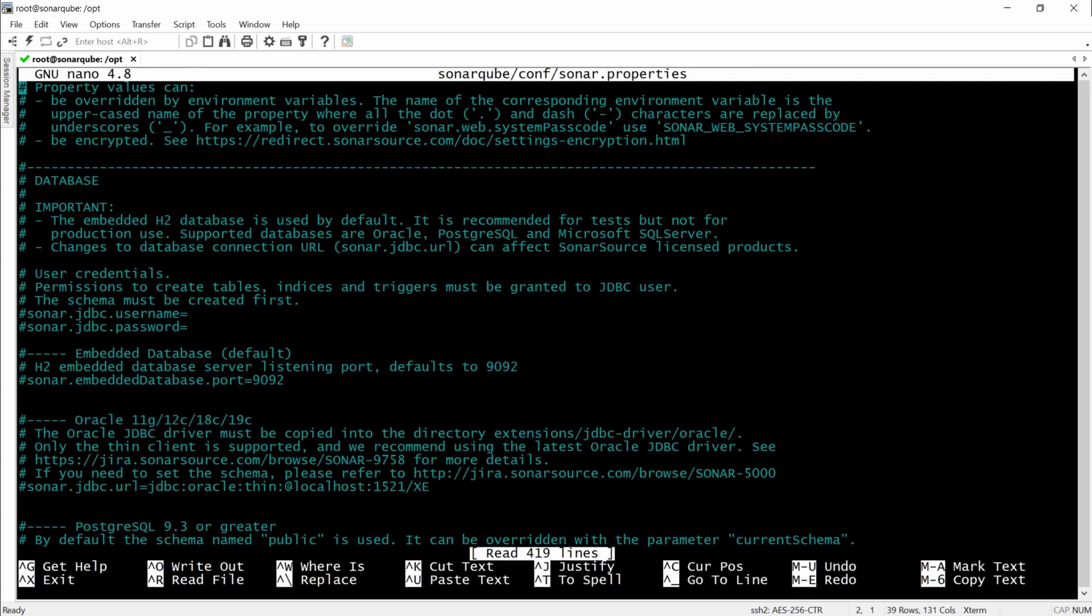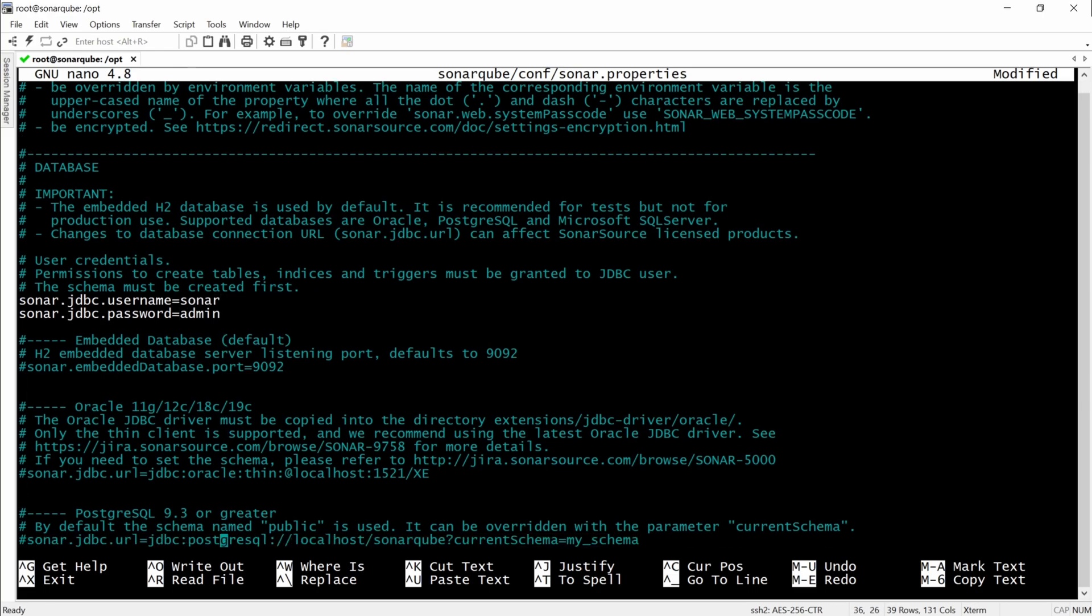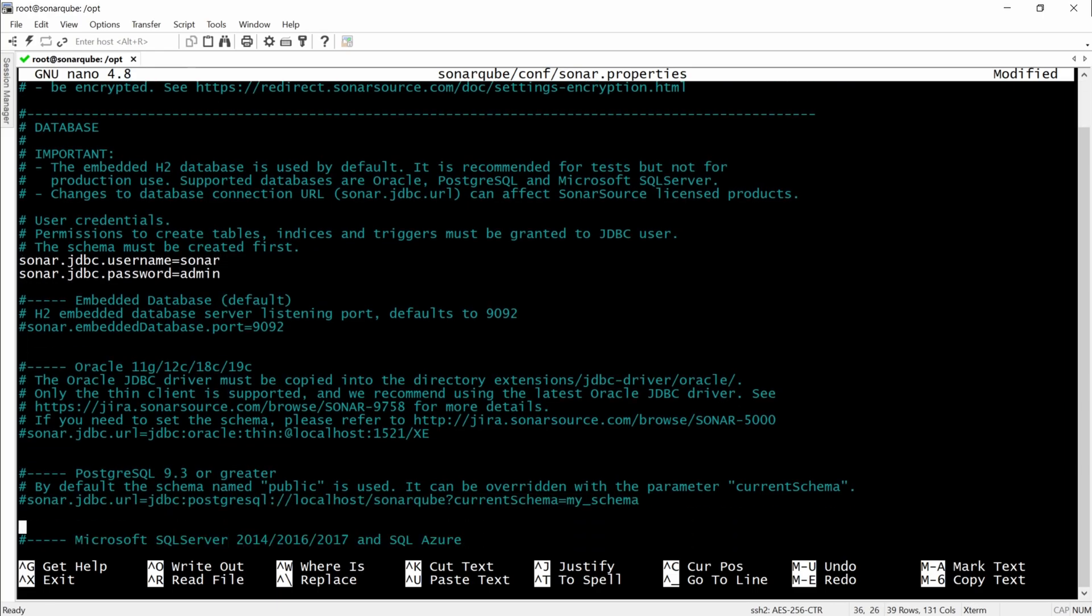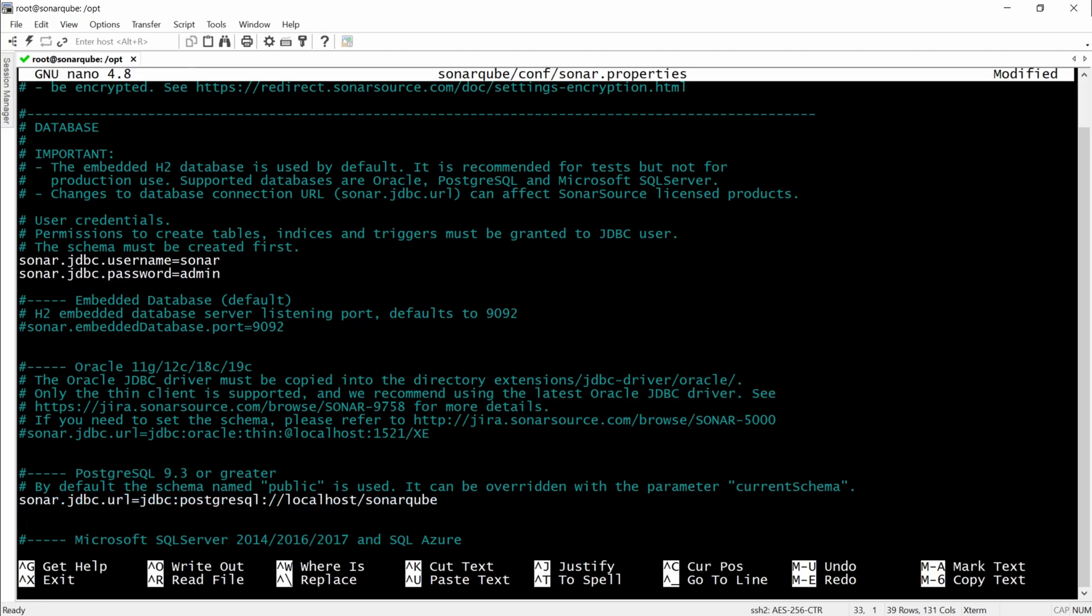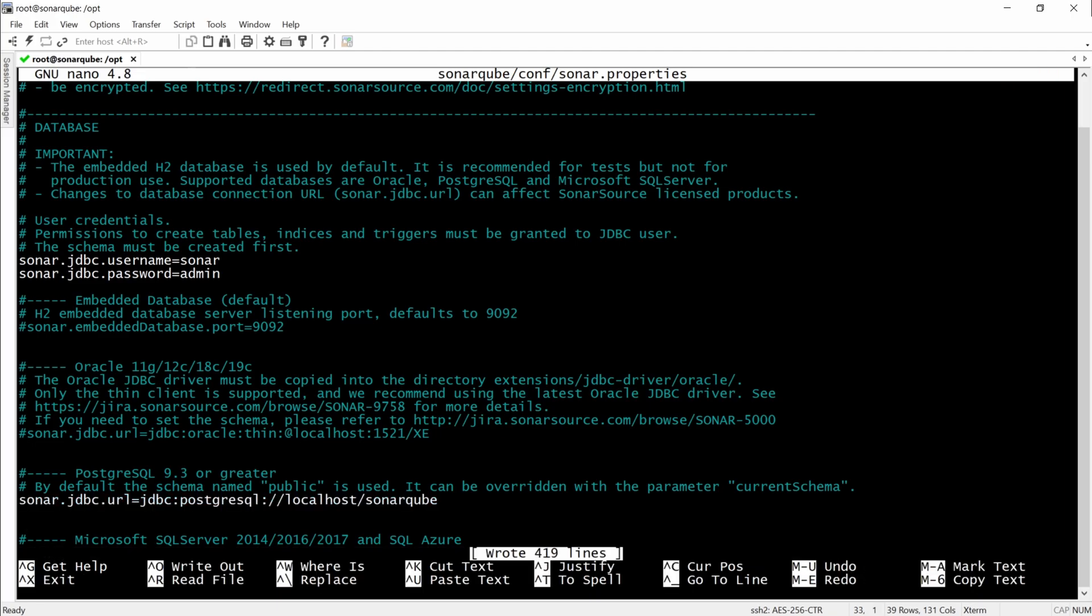And here we will have to set up the SonarCube properties. We will use the username and the password. Then we will have to change the PostgreSQL schema and tell it where to search for the SonarCube database.